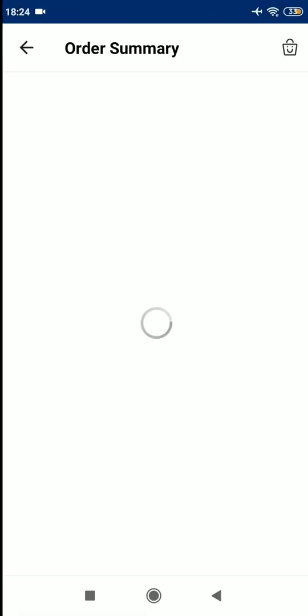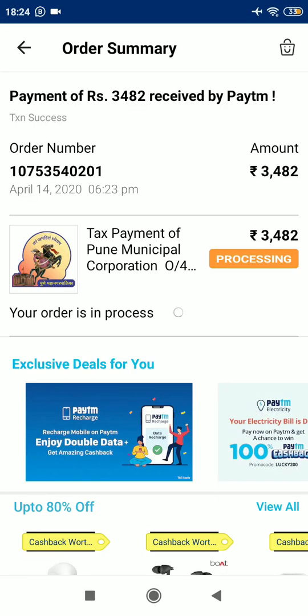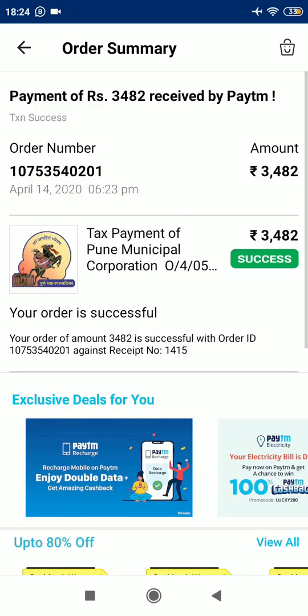The payment is almost complete — yes, it's successful! It's that easy to pay the property tax using Paytm. If you want, you can download the receipt from Paytm or take note of your order number. Thanks for watching and I hope you liked the video and found it helpful.